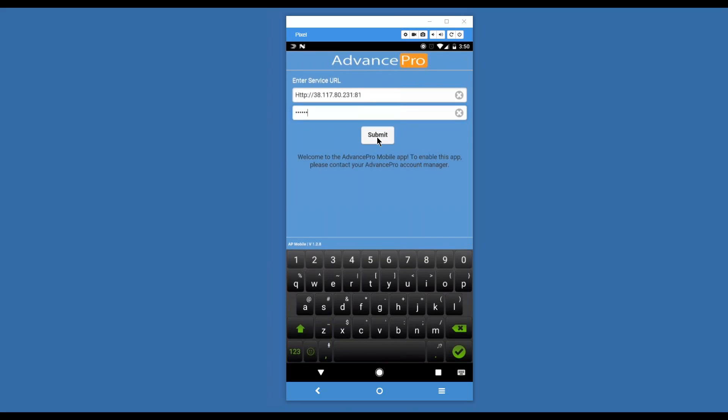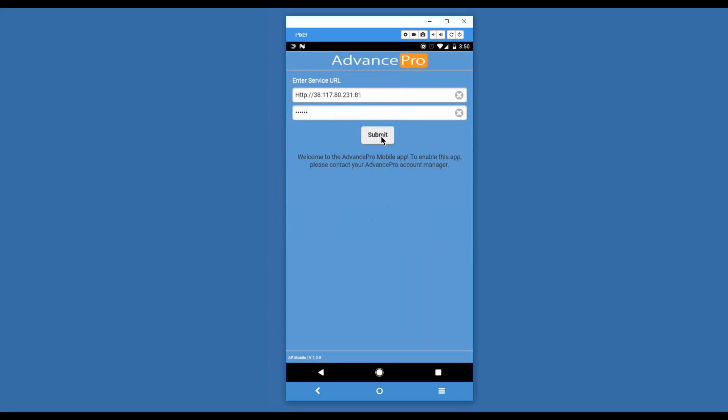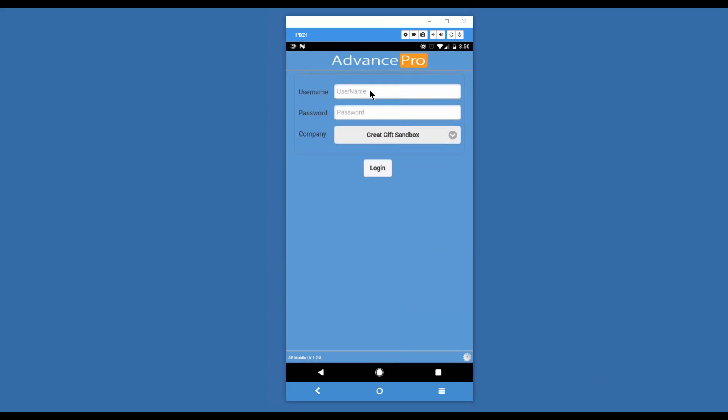Let's go ahead and submit and choose your username and password. Let's talk about where that gets configured.